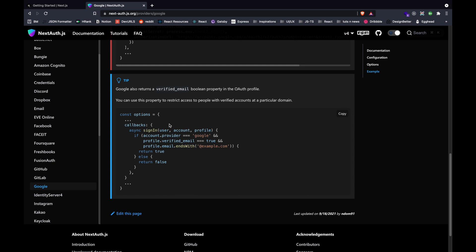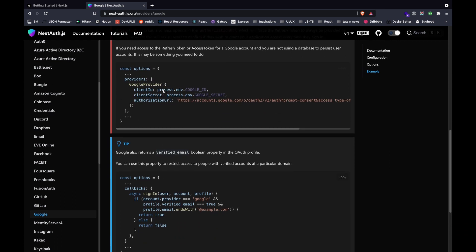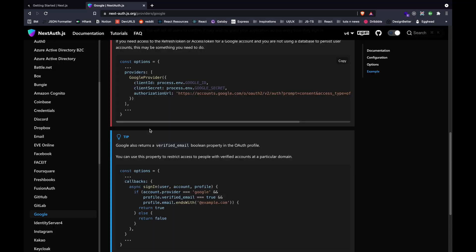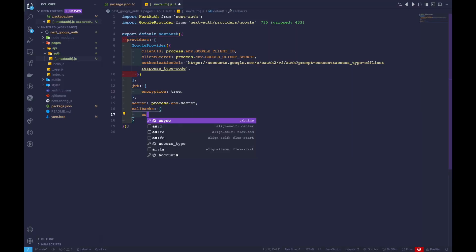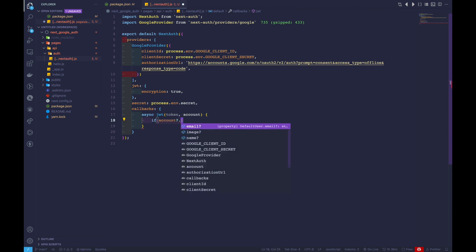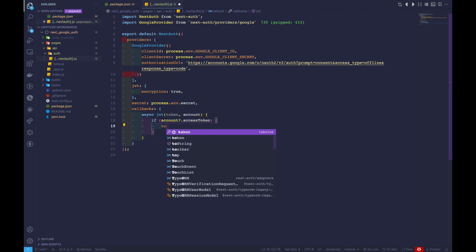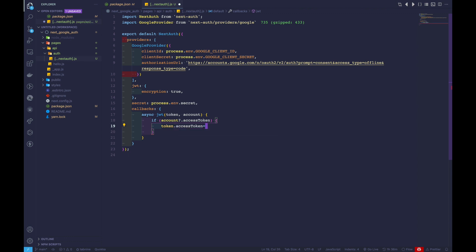Now we can move on to adding a callback. Basically, we can use this property to restrict access and verify accounts to a particular domain. We can use this callback after the provider is called. We'll add a callbacks property with an async jwt function that takes token, account as parameters. Inside, we check if account and account.access_token exist, and if so, we set token.accessToken equal to account.accessToken.